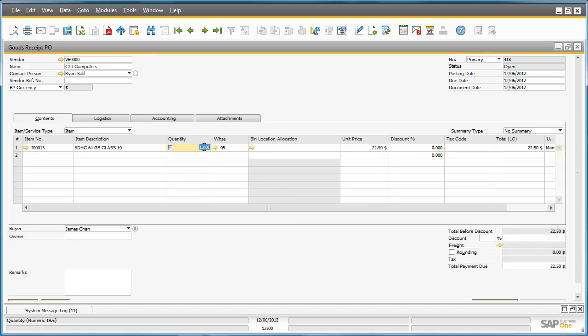We then input the quantity that we have received. And now we have the ability to allocate these goods to a bin location. To do this, we can drill down to the Bin Location Allocation Receipt window.